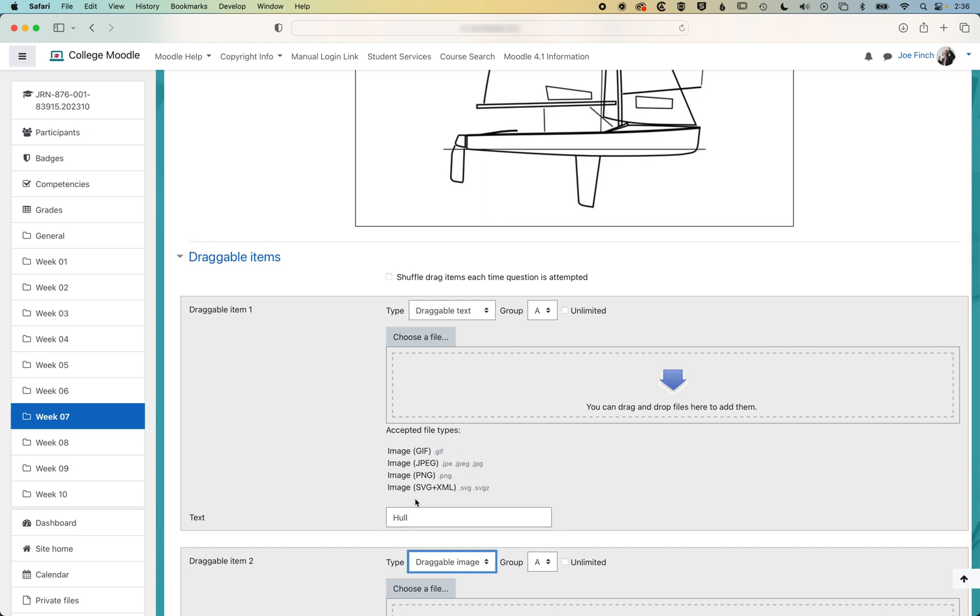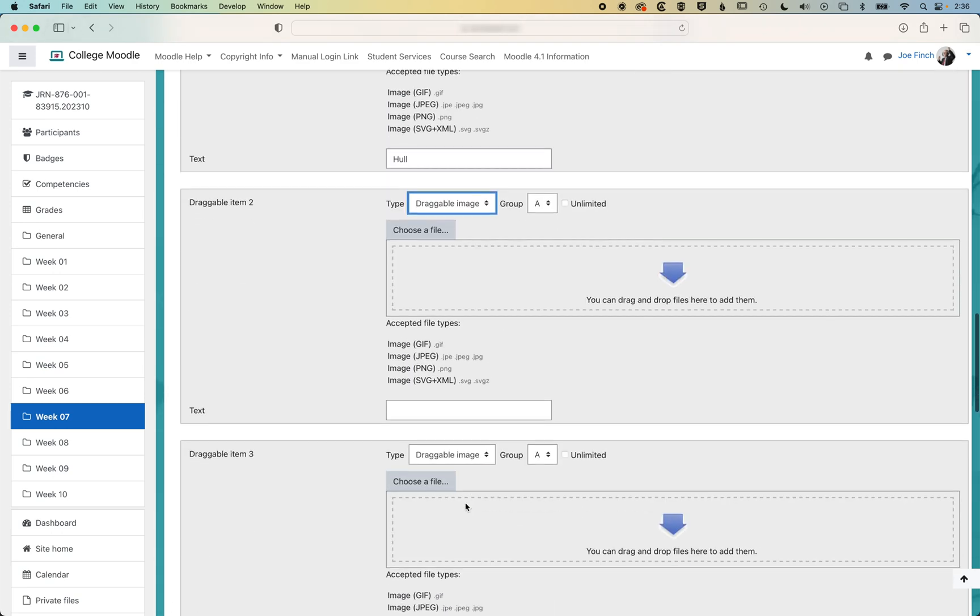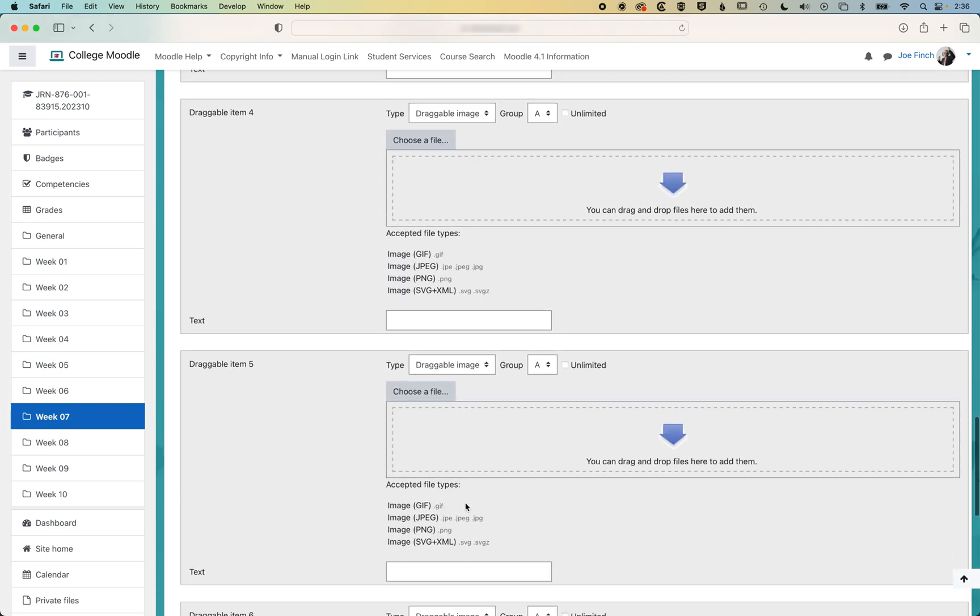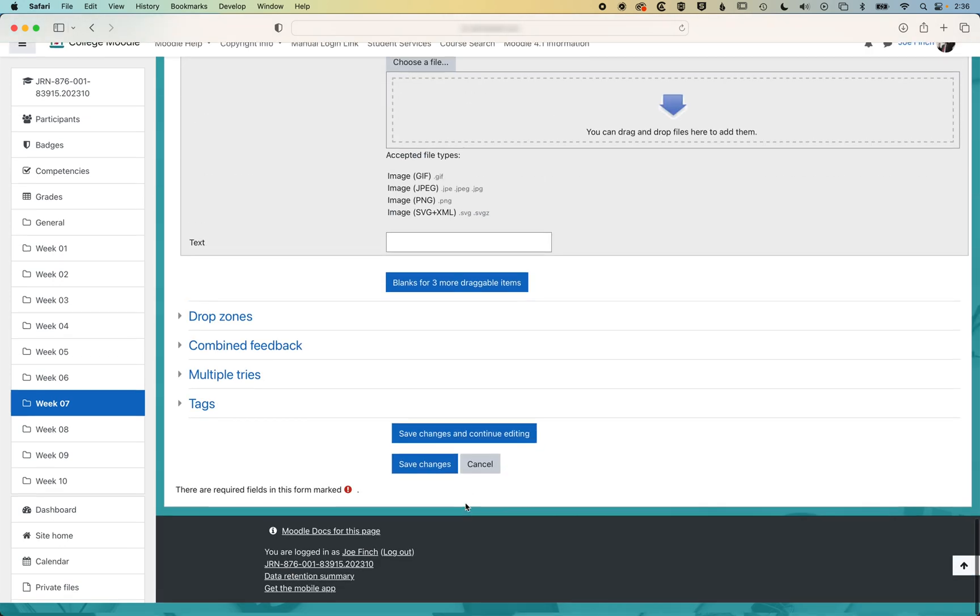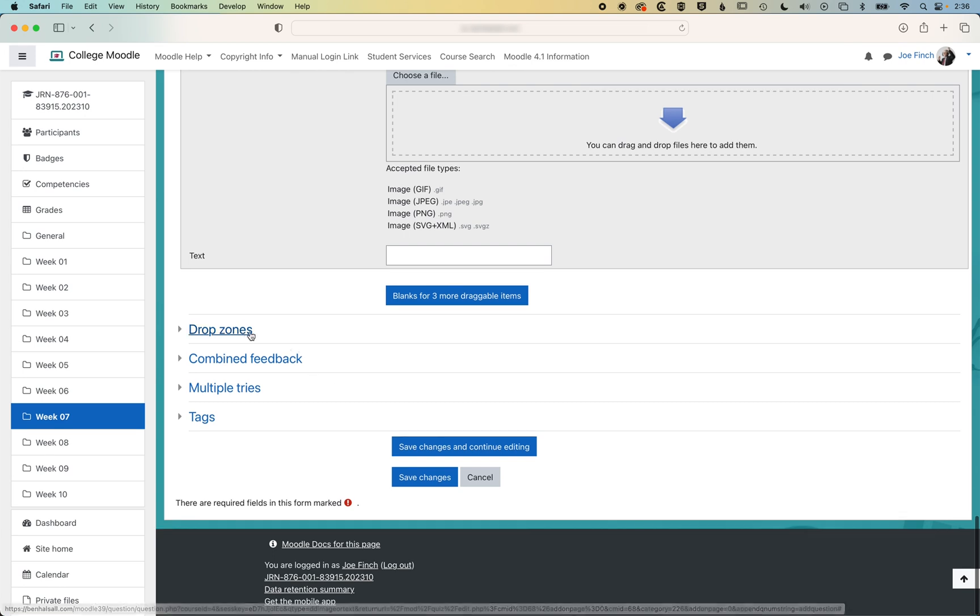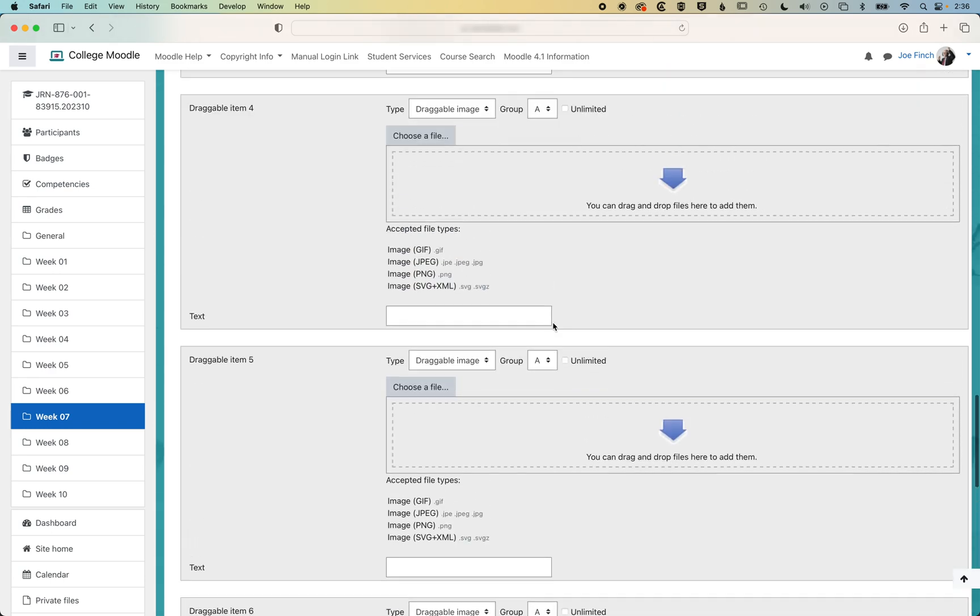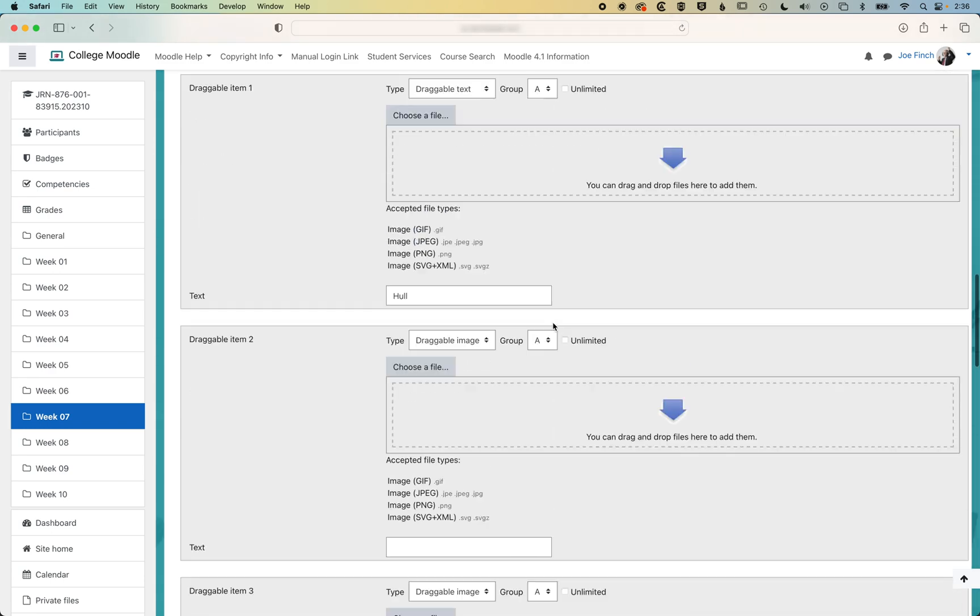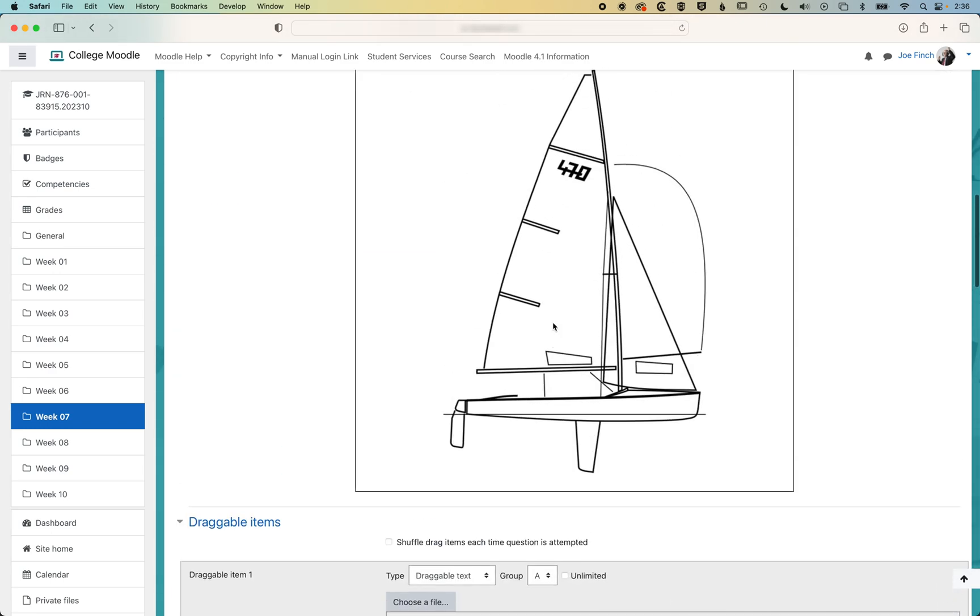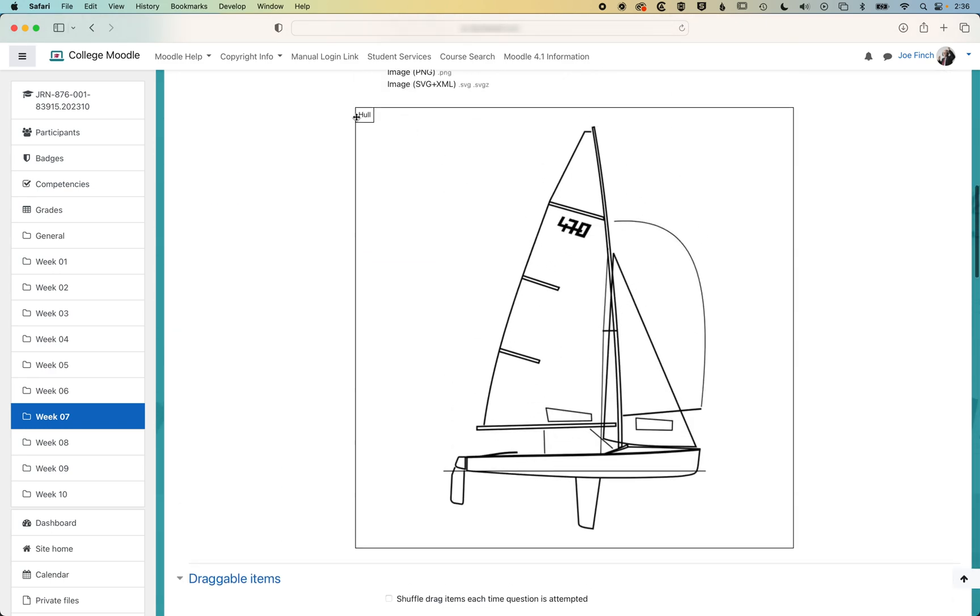Basically, these draggable items work alongside the drop zones, which we scroll down to. We can select hull from this list, and then if we scroll up, we'll see the word hull will appear at the top left. We can drag that down to where it should be dragged when the student answers the question.